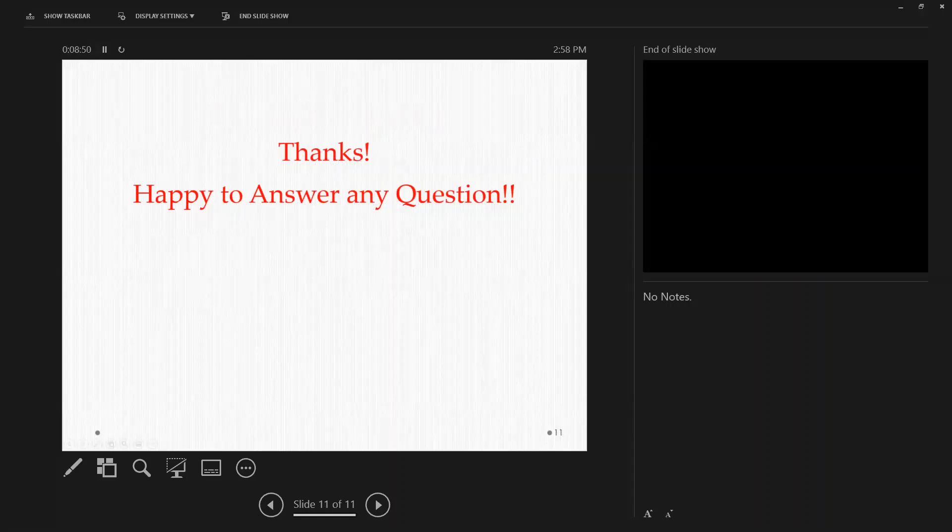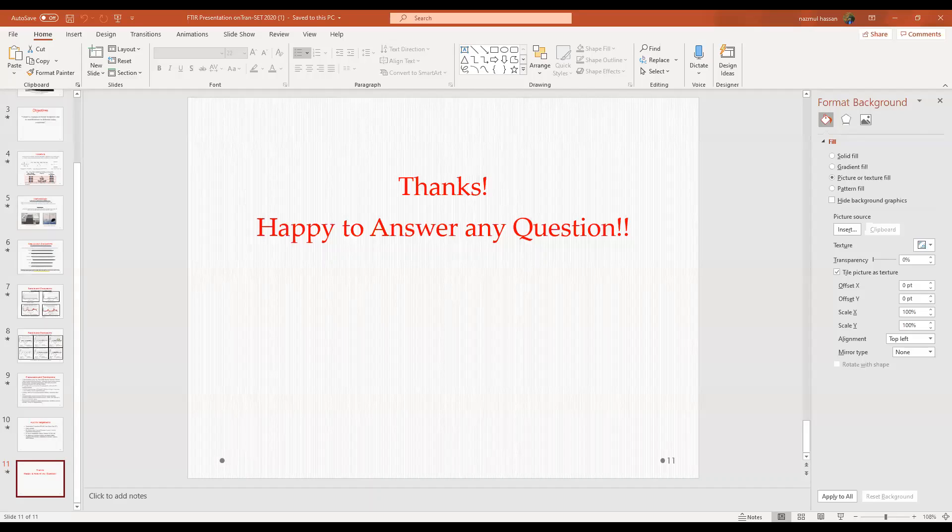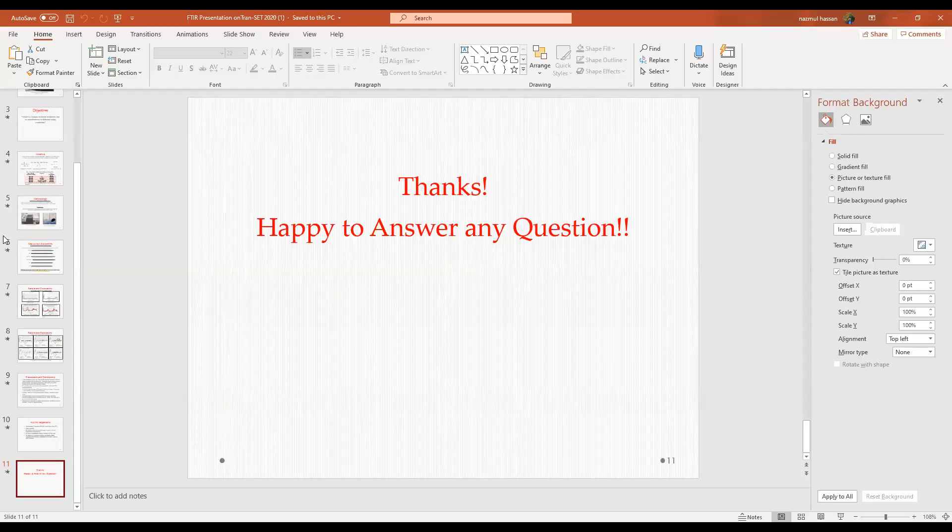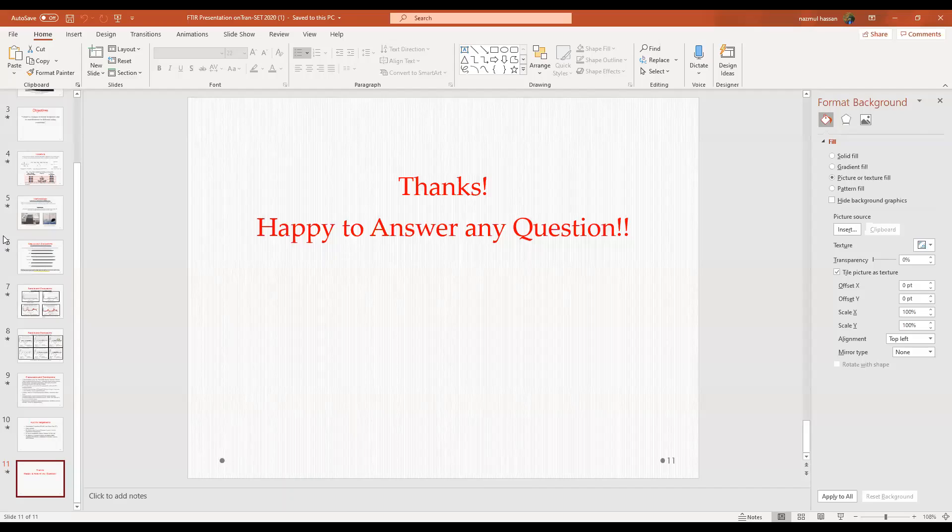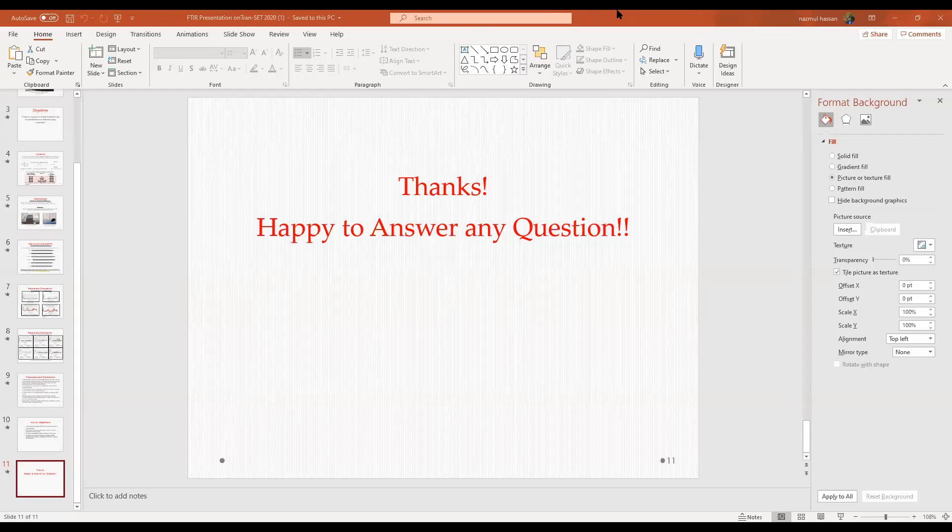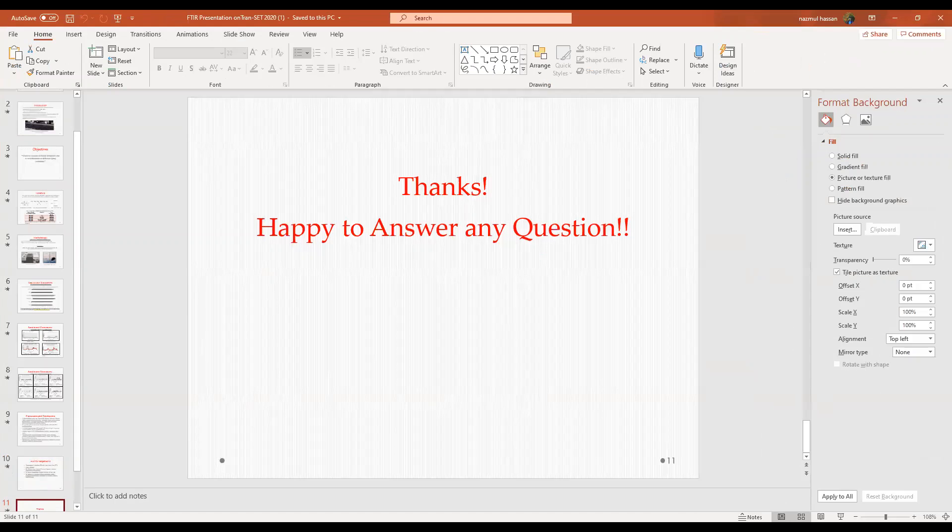Thank you very much, Mohamed. Any questions from the attendees? So there is a question here, what was the reason for decrease in the aging due to the presence of SBS in the asphalt binder?